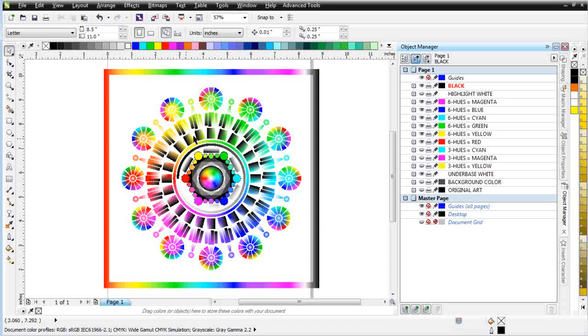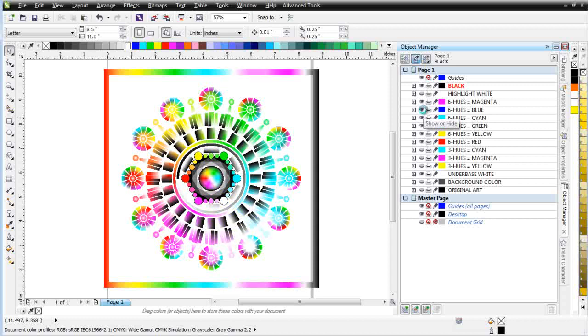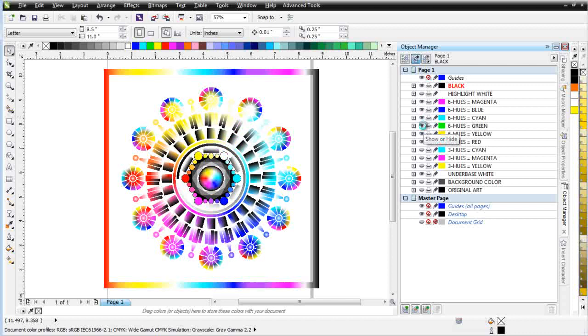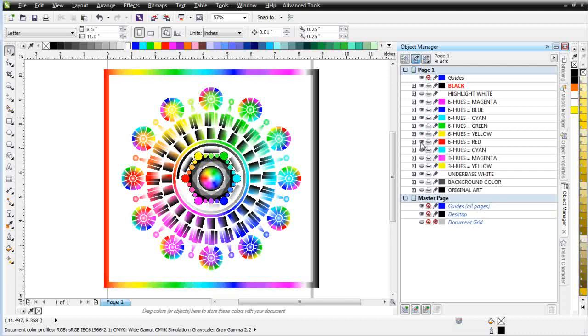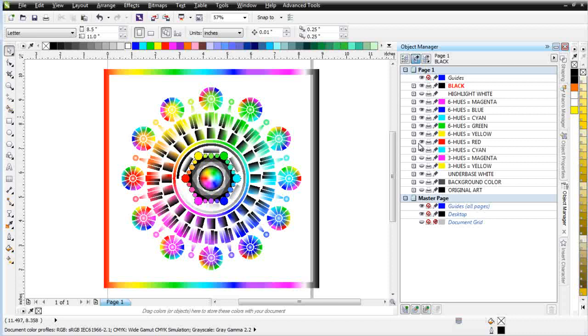And it helps us to understand what's going on with our separations when we're working at this phase. We have magenta and you can see how that's blended in and recreated. We have blue. We have cyan. We have green. We have yellow. And we have red. Right there. Now these are all blended together.